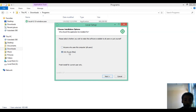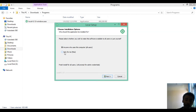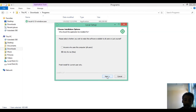An installation window appears with two options: install for only me, or for anyone who uses this computer. If you want to allow anyone using your computer to use this software, select the second option. I select 'Only me' since I'm the only user. Select whichever is appropriate for you, then click Next.